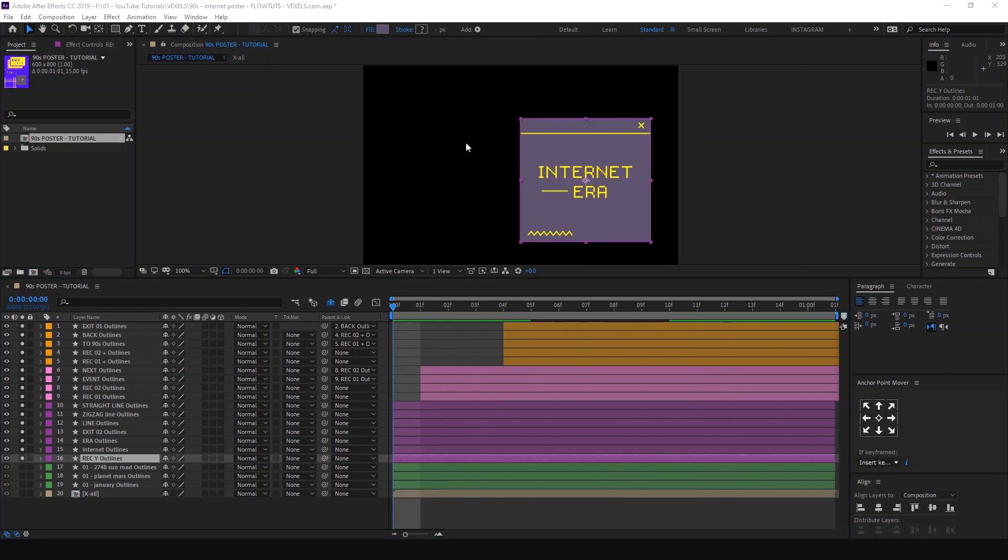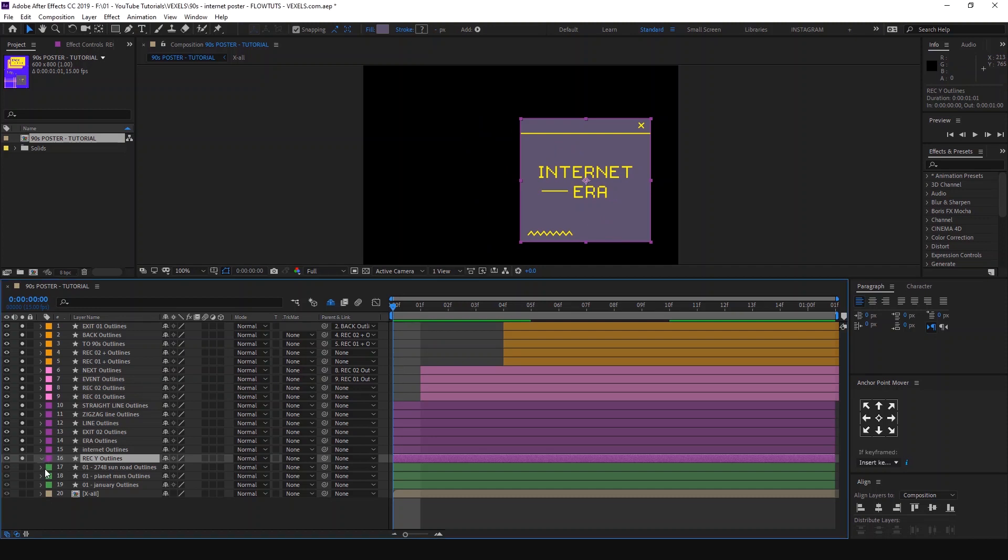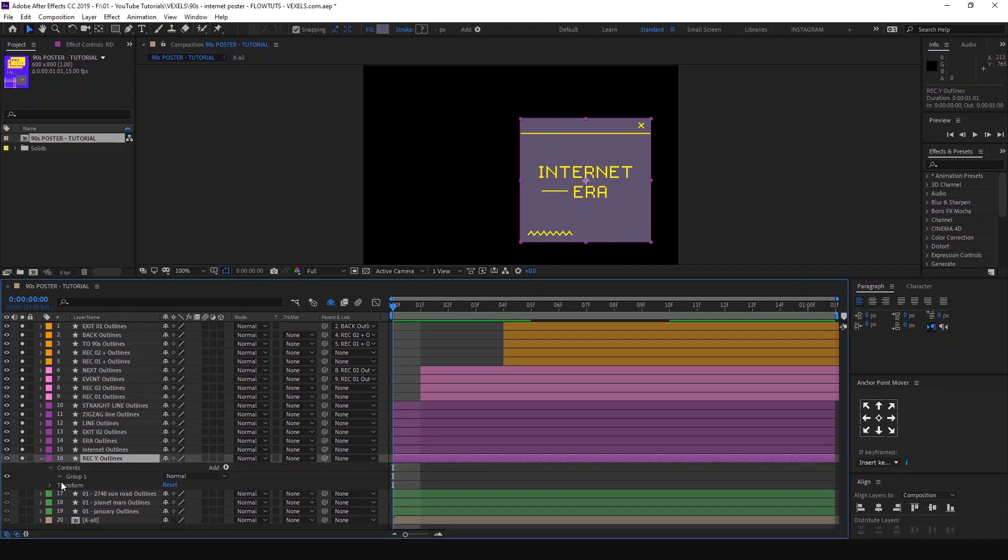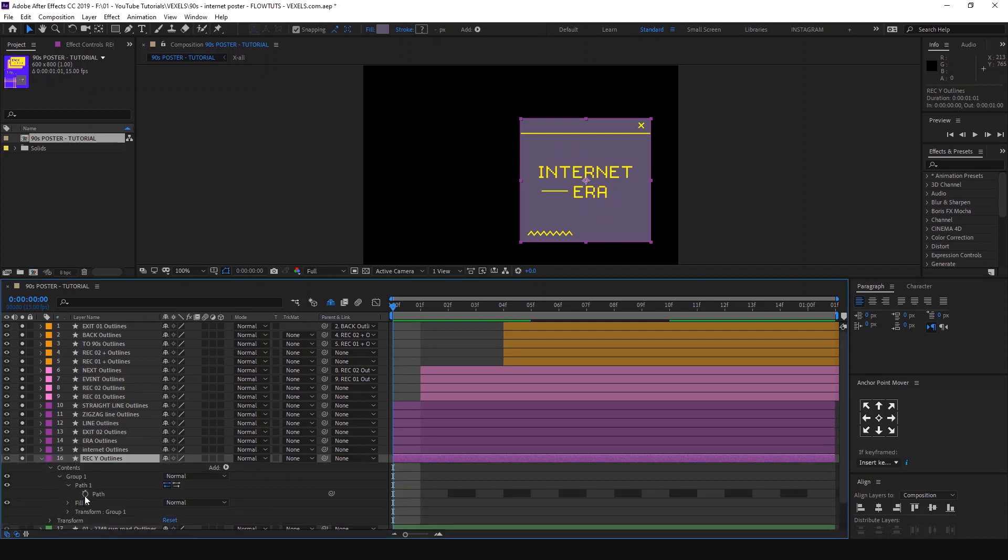Like so. Add an effect called Set Matte so this text only appears when the shape does. Let's animate these texts.